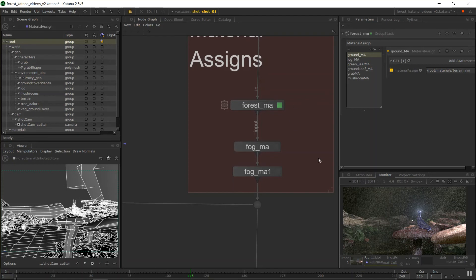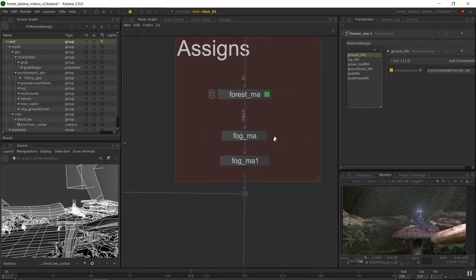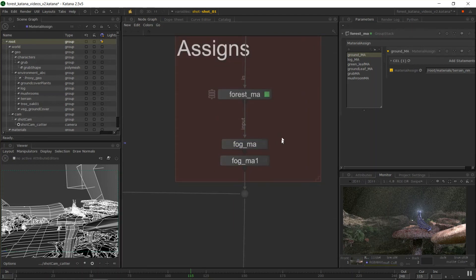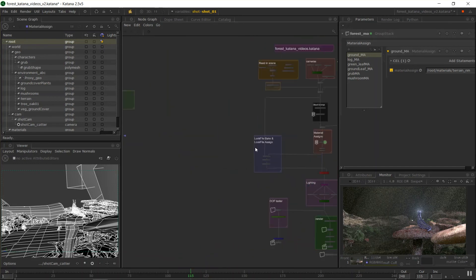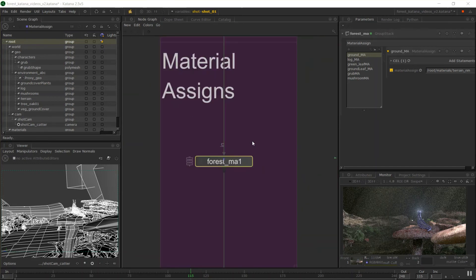So that's all working. I need to make a group stack for my fog materials here as well. Anyway, so that may seem simple, but that's it. That's assigning materials in Katana is really simple.